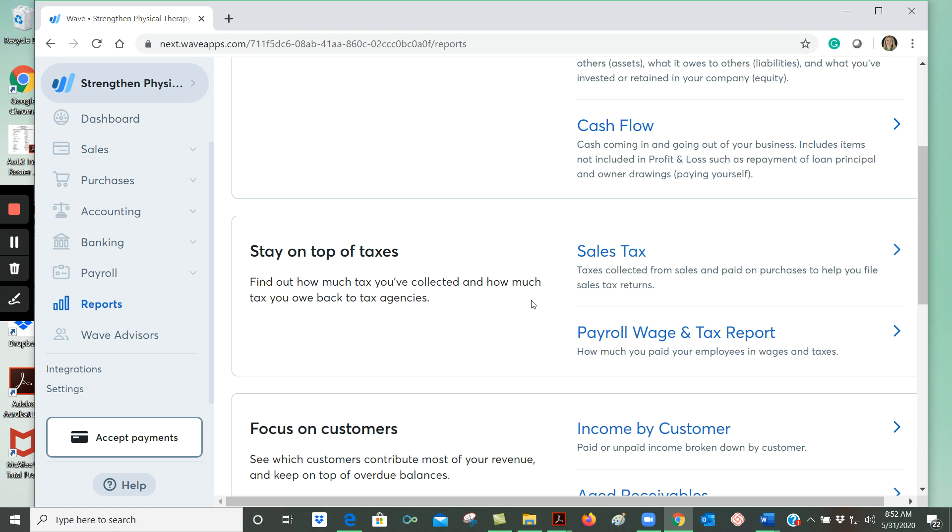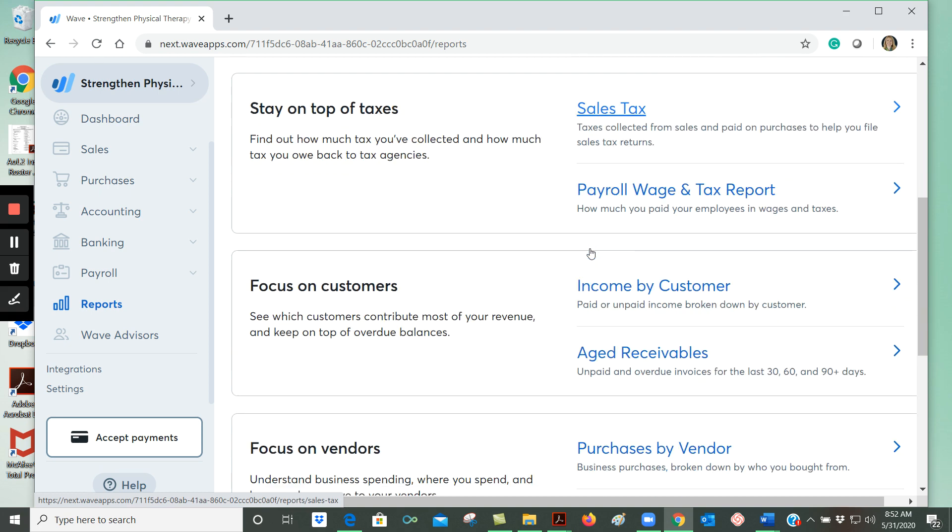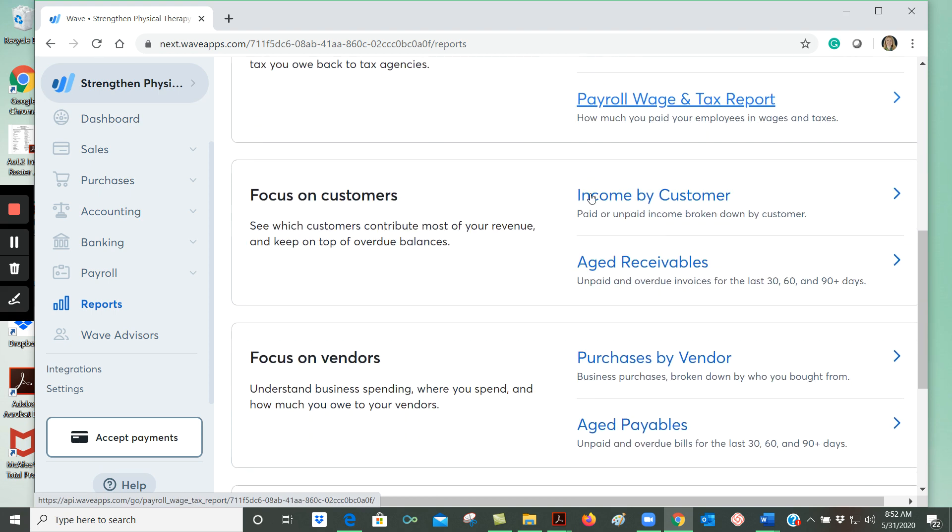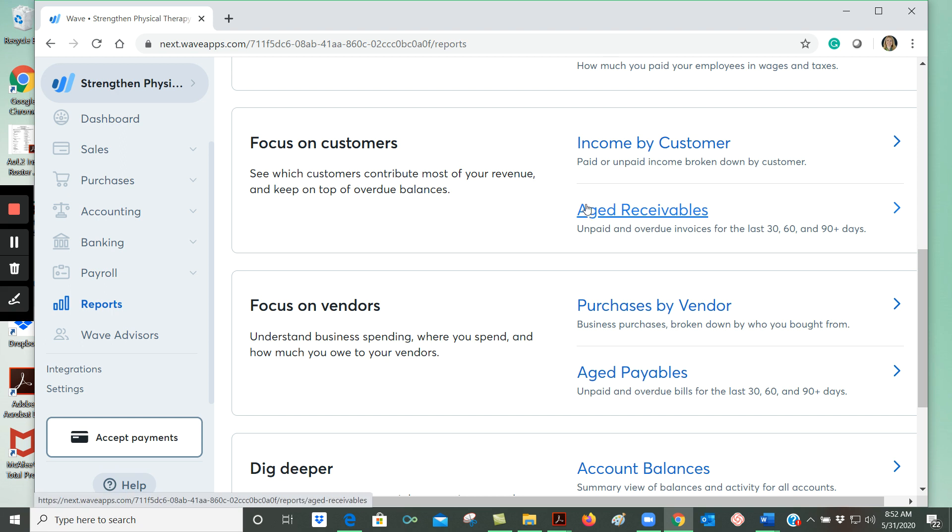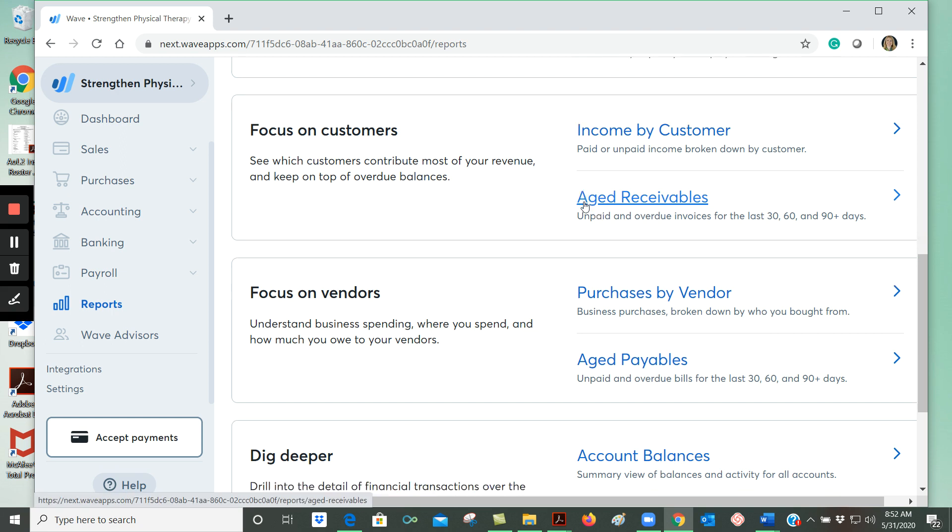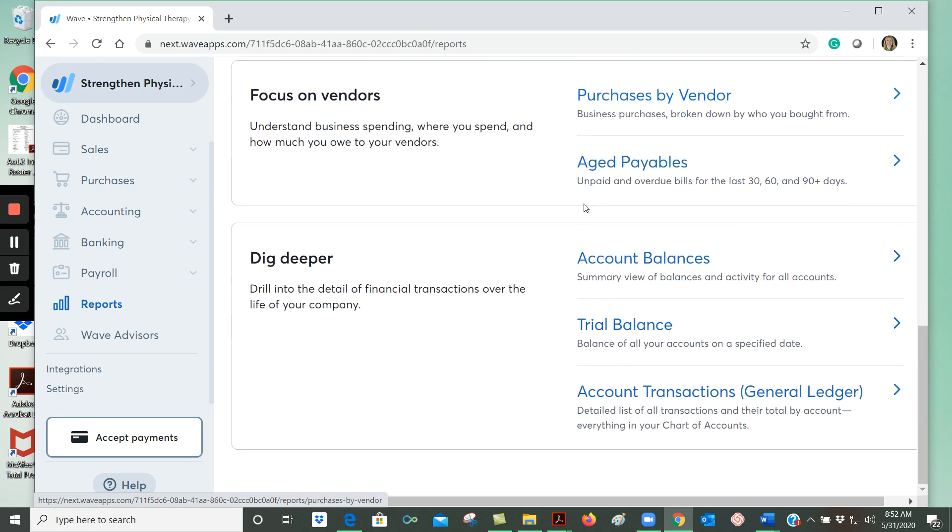You'll see there are other reports you can create as well, including sales tax reports, payroll reports. You can break down and show the income by individual customer, an aged receivables report which shows unpaid invoices, and then a number of other reports as well.